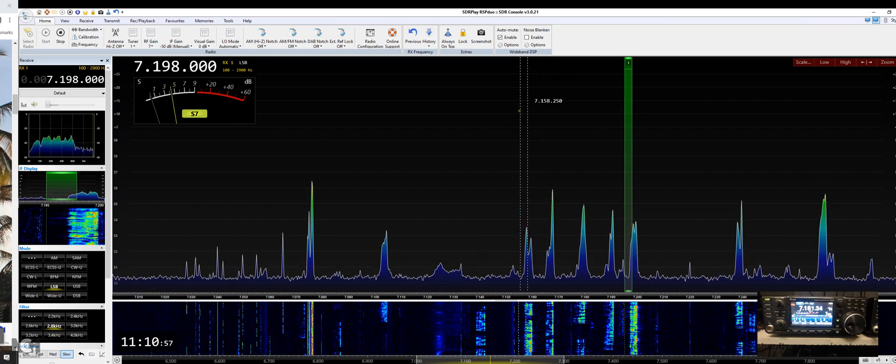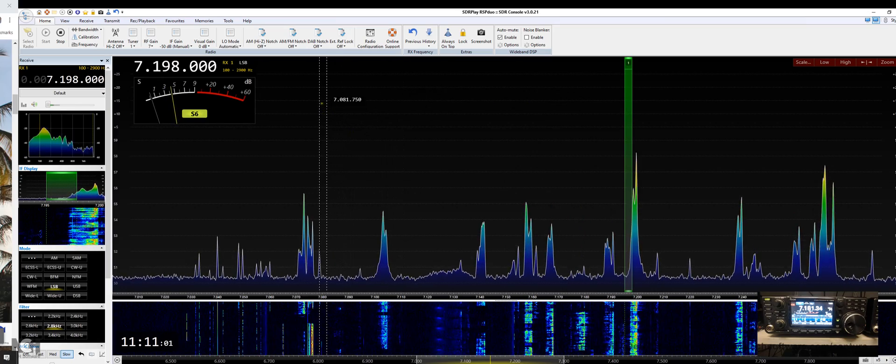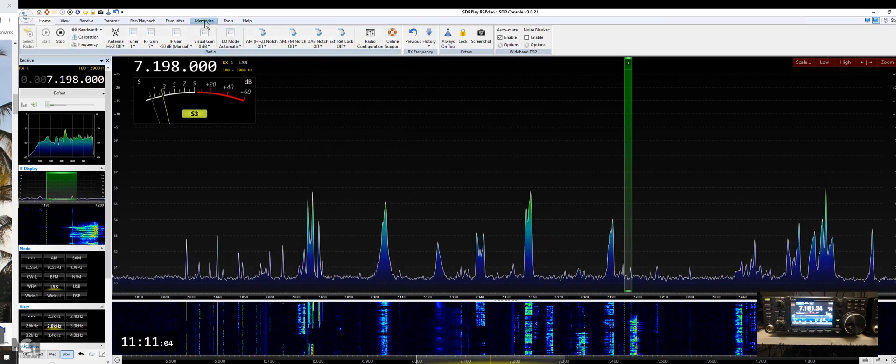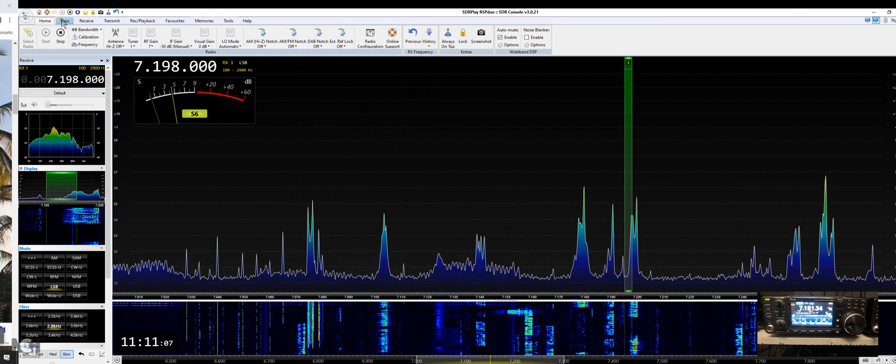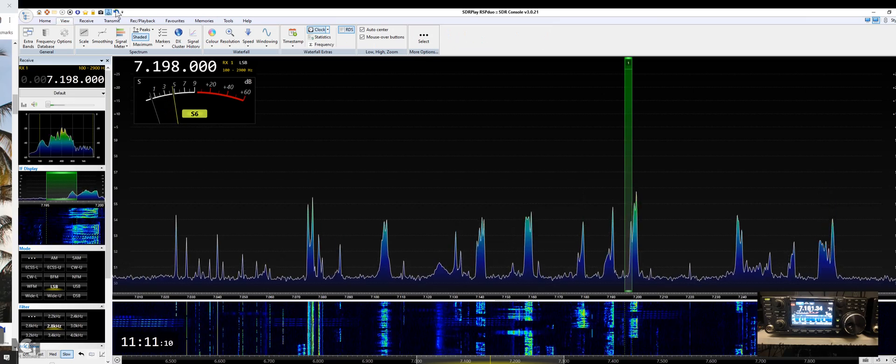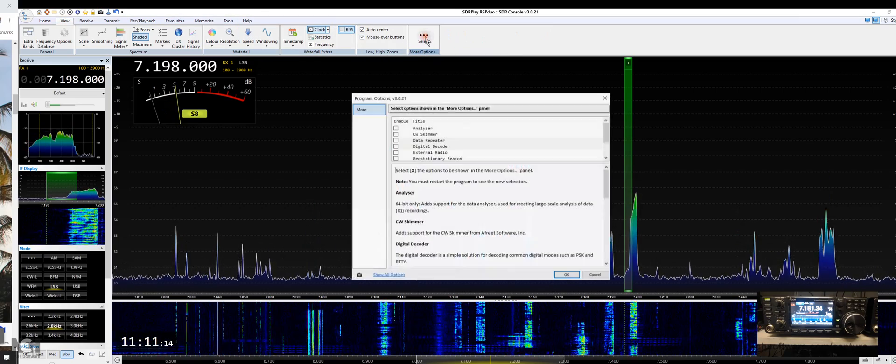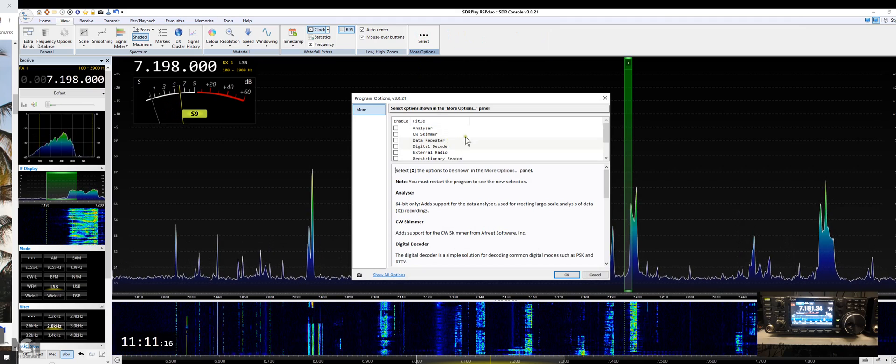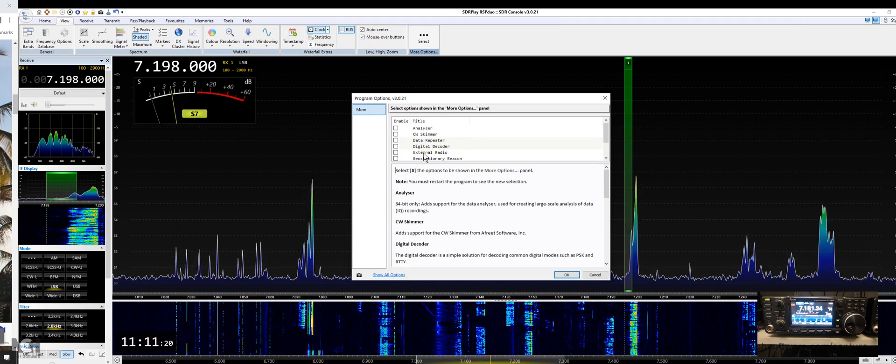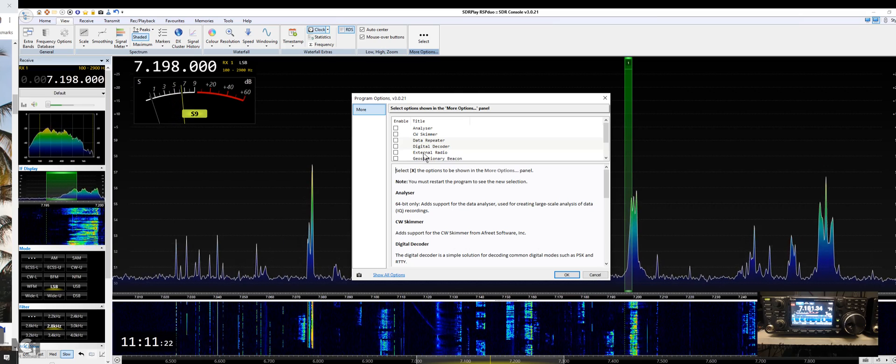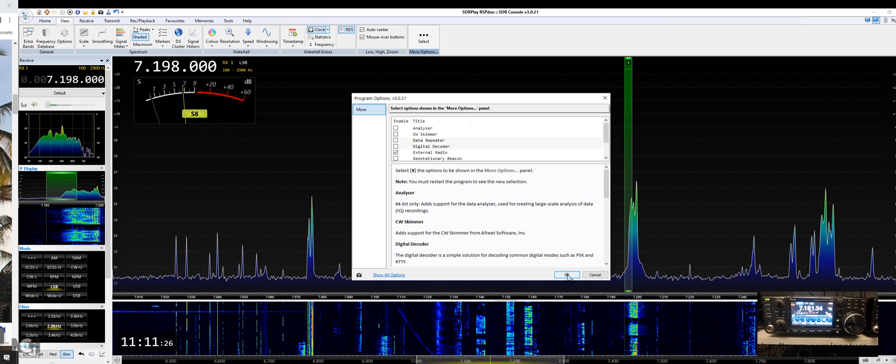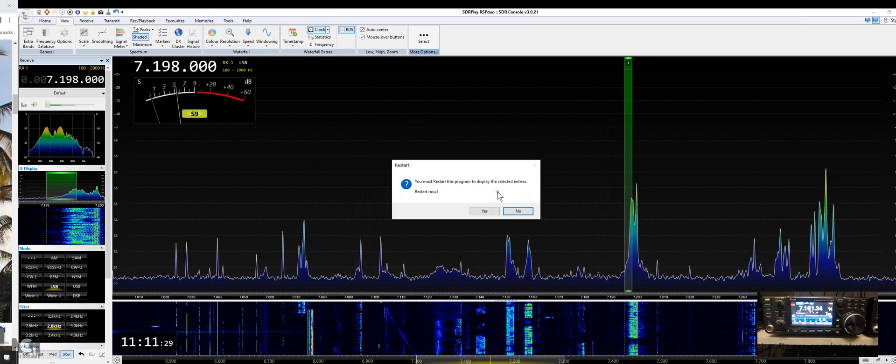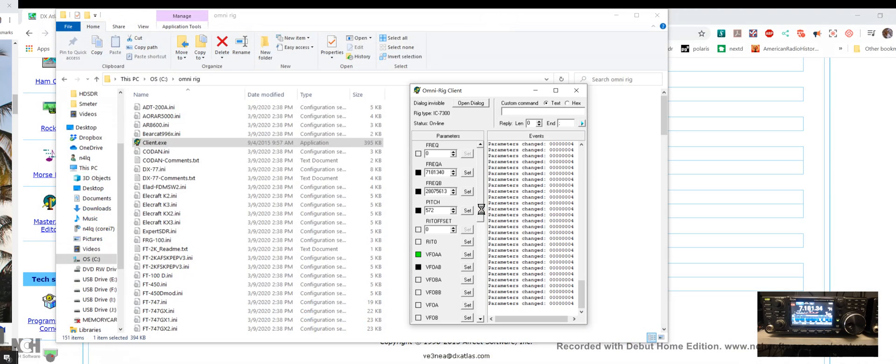OmniRig acts as a go-between between all those rigs out there and whatever software you're using. To make this work, they're all a little different. Let's go to the view tab at the top, then go to more options. We want external radio, that's our 7300 or whatever radio. Let's tick that and say okay. You must restart the program to make this work.